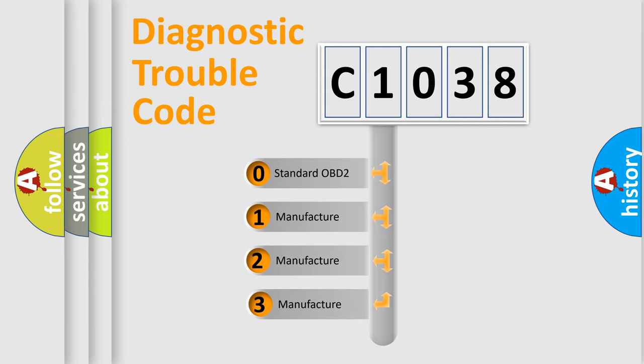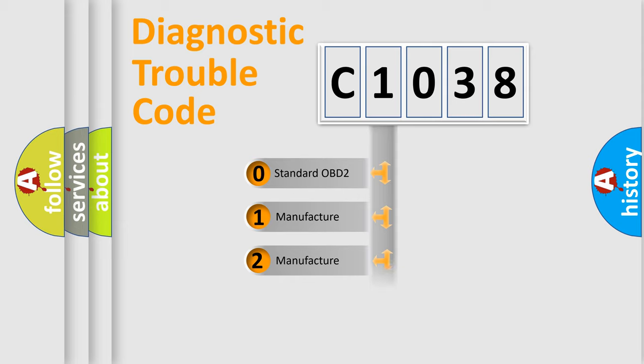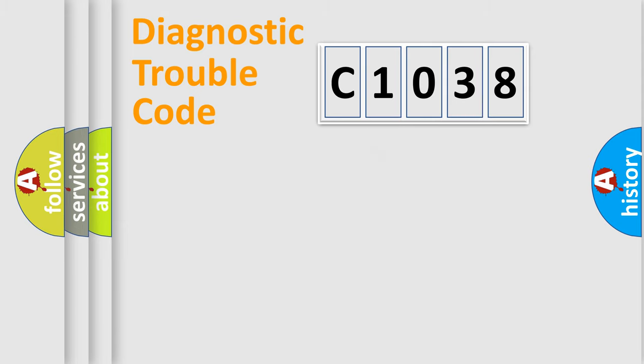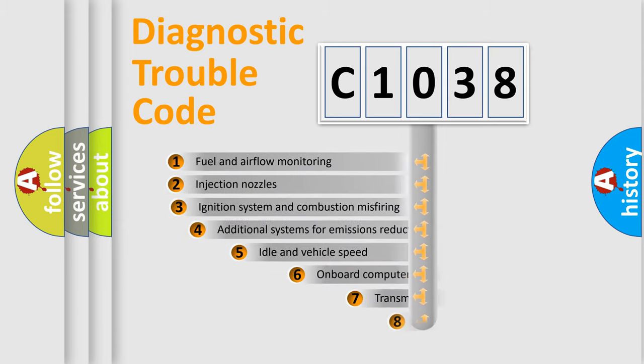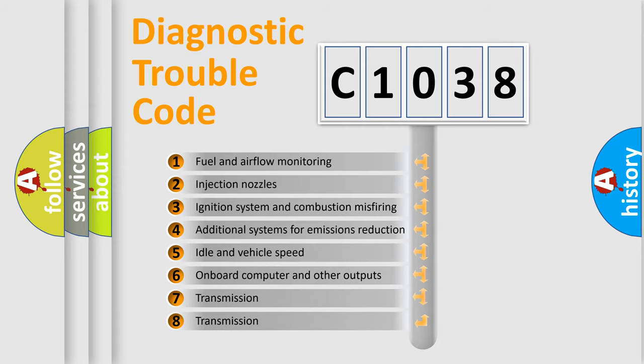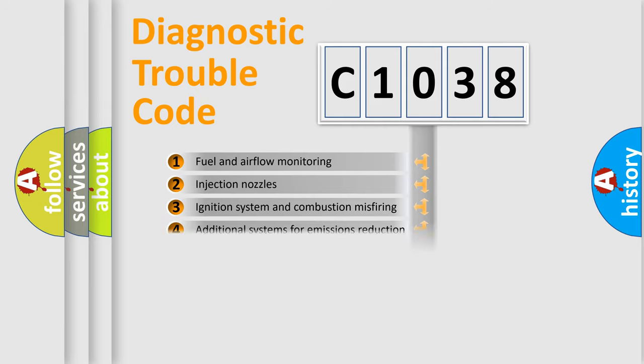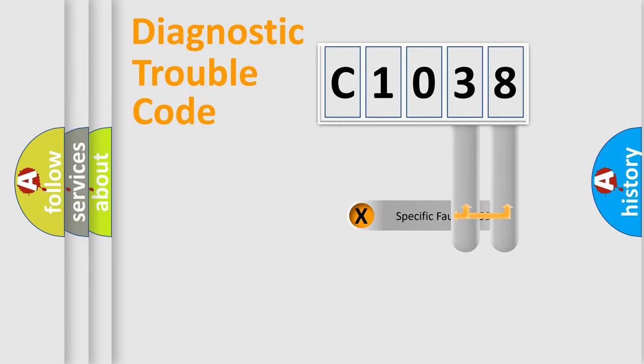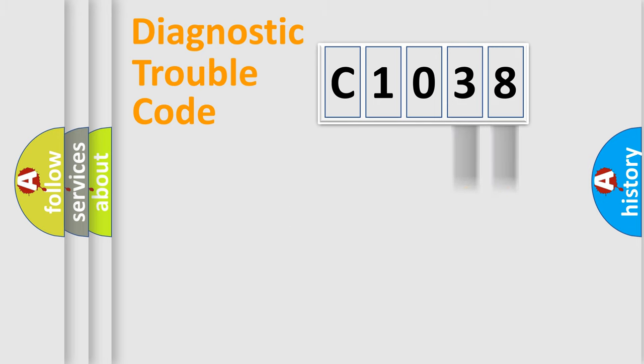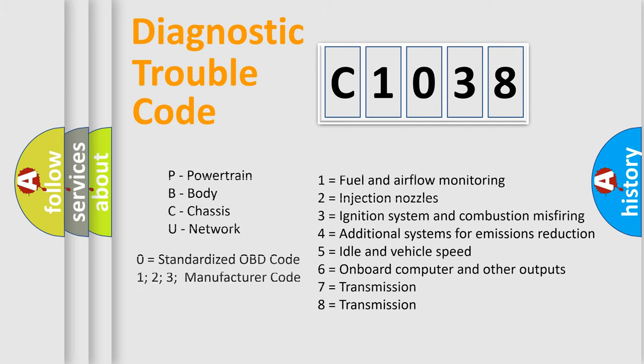If the second character is expressed as zero, it is a standardized error. In the case of numbers 1, 2, 3, it is a car-specific error. The third character specifies a subset of errors. The distribution shown is valid only for the standardized DTC code. Only the last two characters define the specific fault of the group. Let's not forget that such a division is valid only if the other character code is expressed by the number zero.